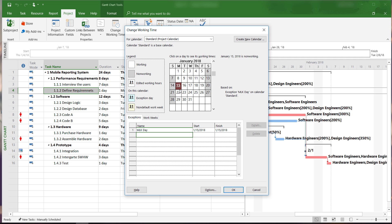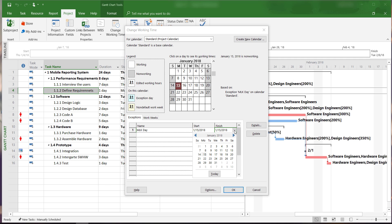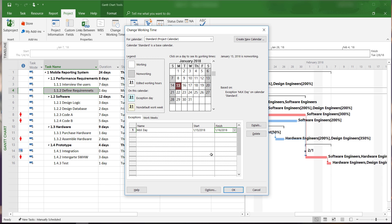If we need to give employees more than one day off, we simply click on the Finish date and then select the 16th as our new finish date. Now we can see that the holiday has been extended from one day to two days.